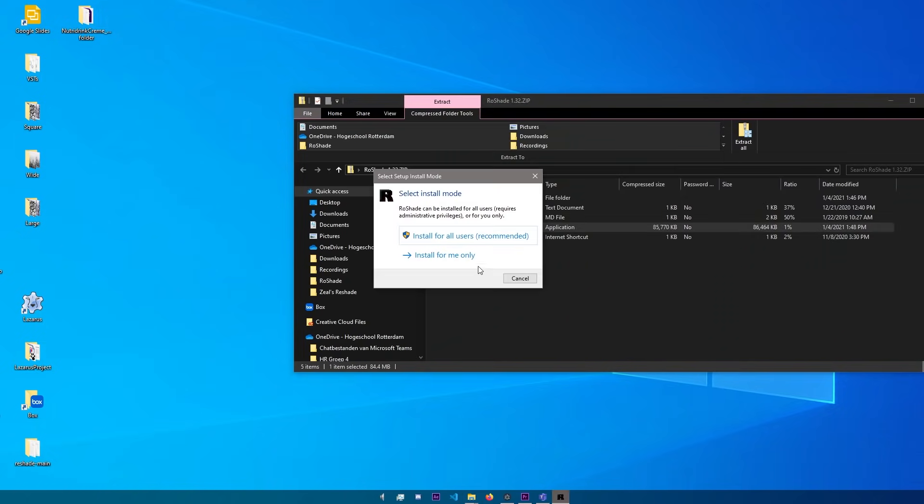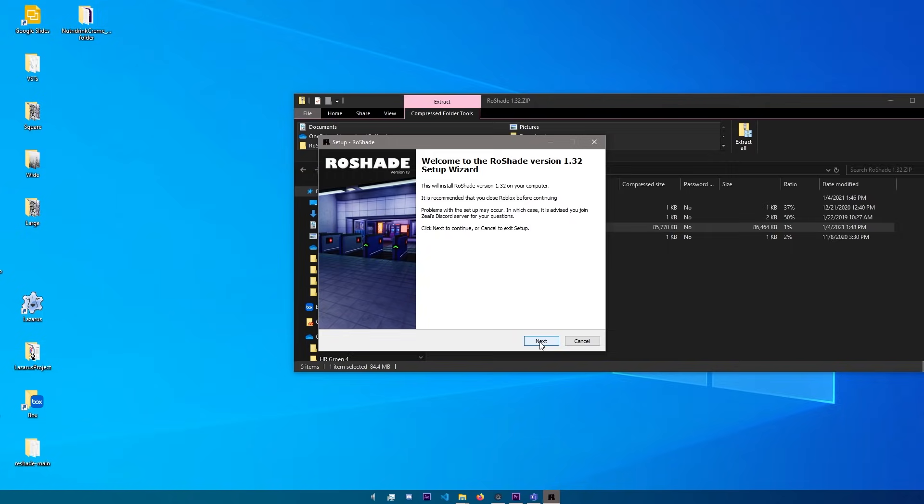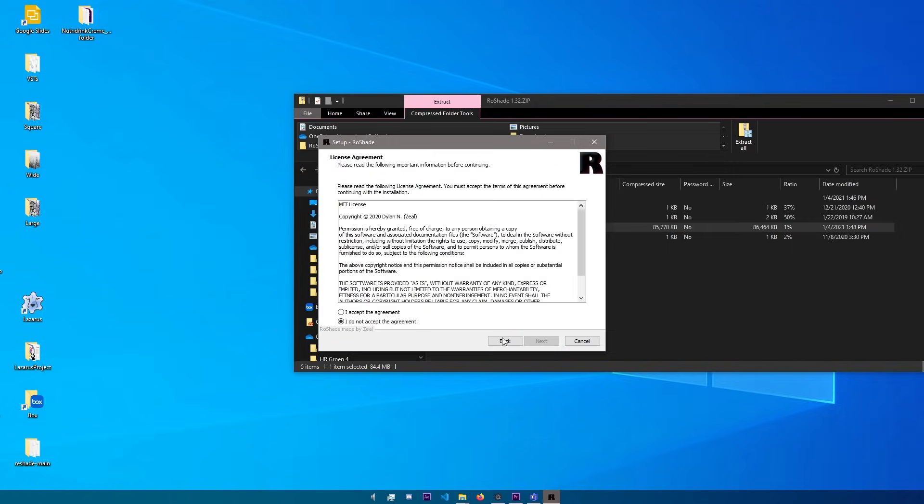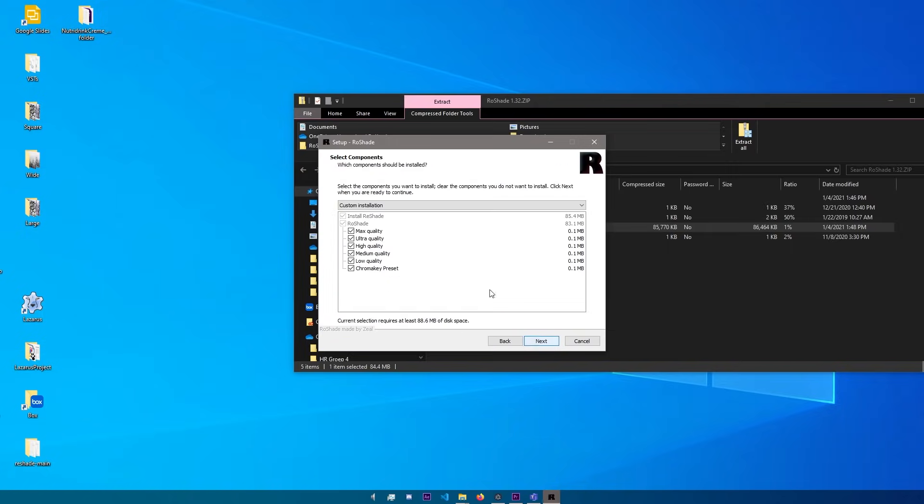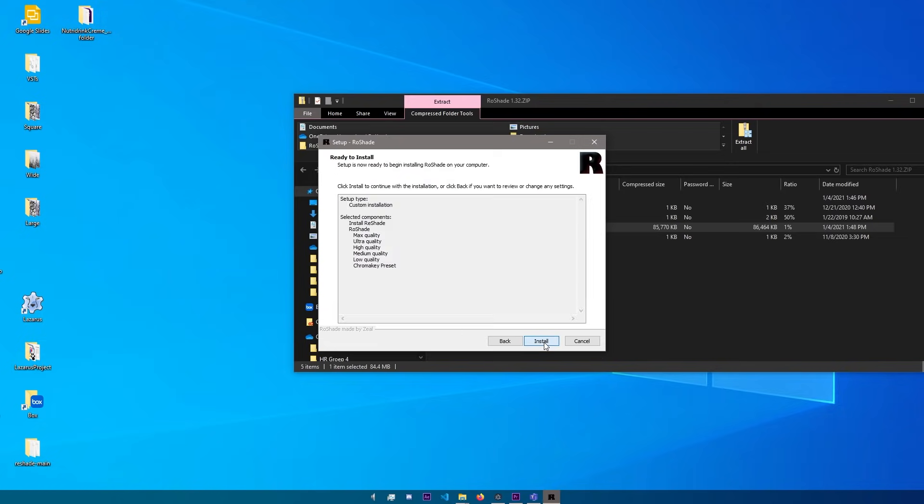And now you'll see another window. I just selected the recommended option for this tutorial. Now you'll see the setup window. Just hit next. Click on accept the agreement and then hit next again. Here you can choose which presets to install. They're all selected by default, so you can just hit next. Now it will begin installing.